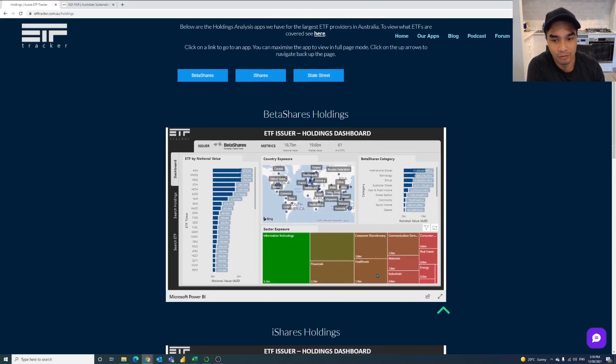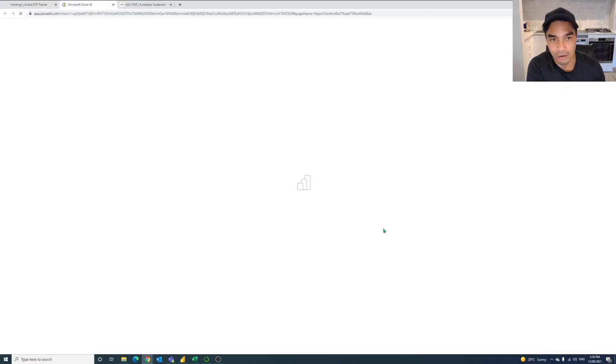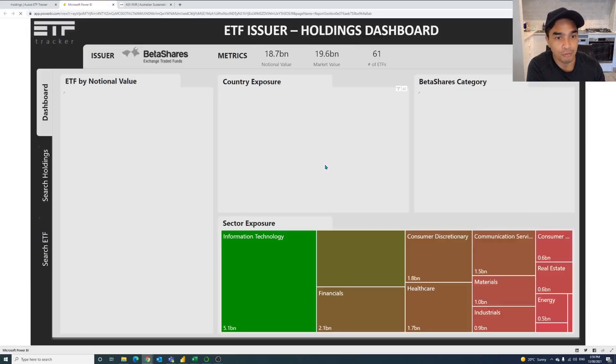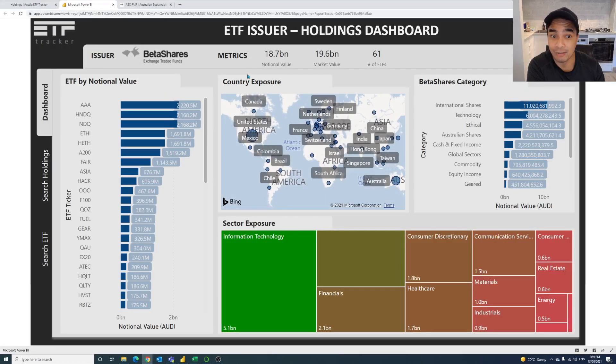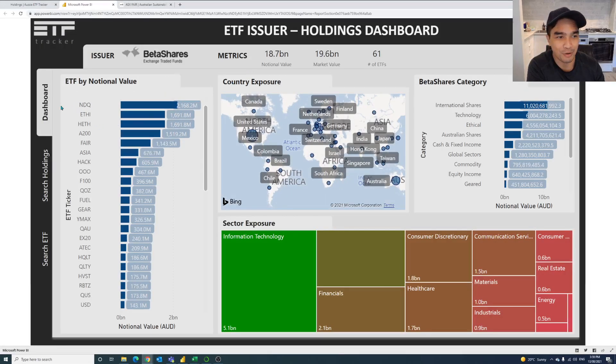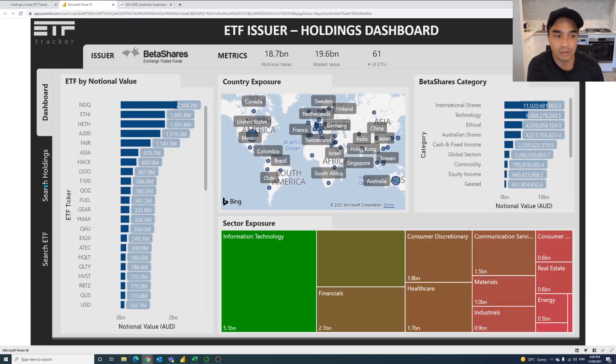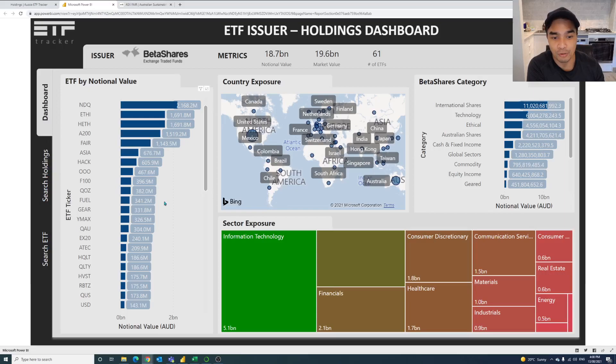So for example, if you take a look at BetaShares, I'm just going to click on that button at the bottom right to expand so we can see that in full screen mode. So there's three sections on this. There's the dashboard, there's a way to search holdings, there's a way to search ETFs and on the dashboard it's all interactive.